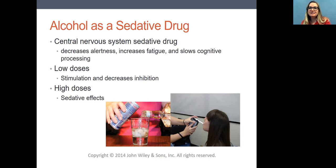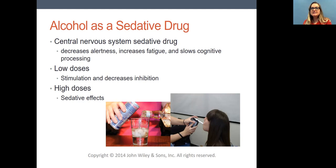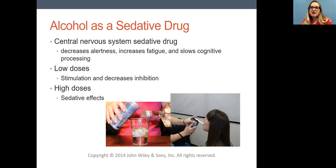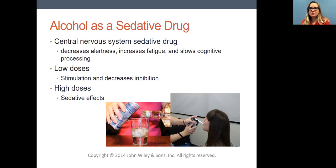People will blurt out things that they probably normally would know to keep to themselves. At higher doses, you would really see those sedative effects. In this image on the right, you'll see one of my former students in the lab giving a breathalyzer reading. A lot of the research I did involved alcohol administration in the lab. That's how we learn many of these things — we give alcohol to social drinkers and look at what happens when the dose is active in their system.